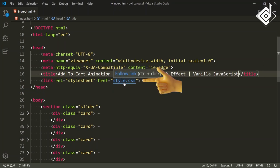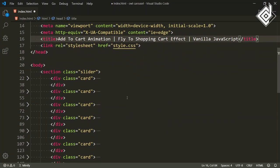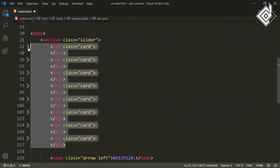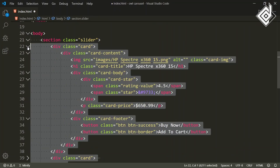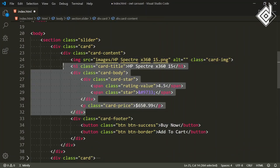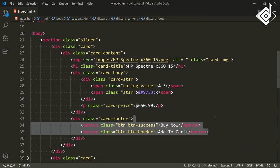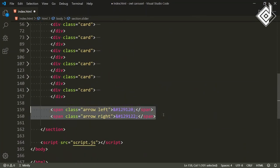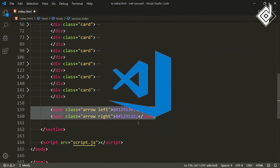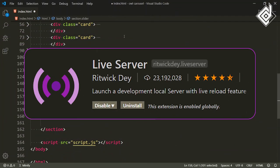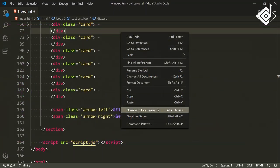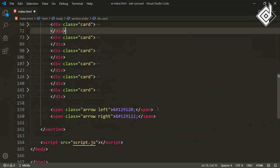I have already linked the style.css file. Inside the section with class name slider, I have already created the divs with class name card. Inside each card there is an image, some product information, and at the bottom there are two buttons: Buy Now and Add to Cart. These two icons are the code for the right and left arrows. If you are using VS Code with the Live Server extension and right-click to open with Live Server, it will open in your default browser and automatically refresh on changes.